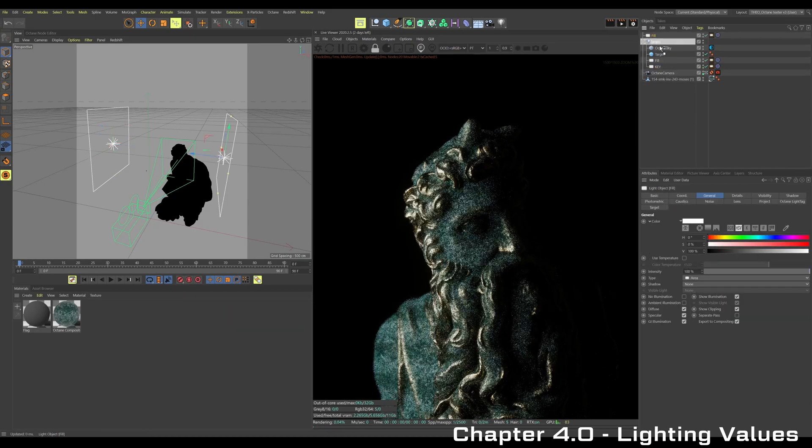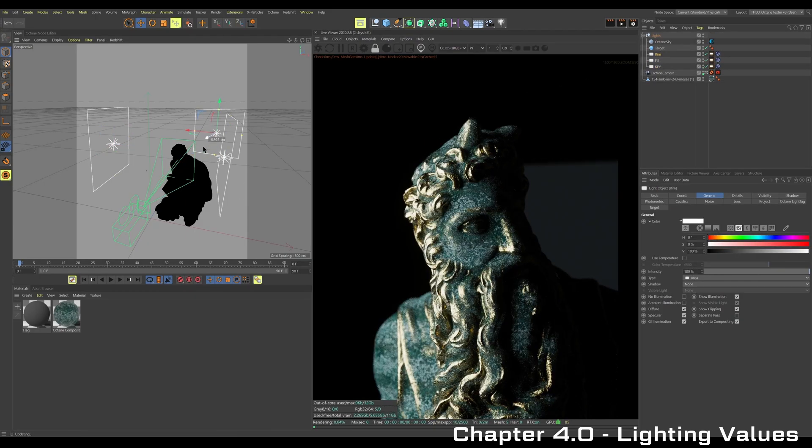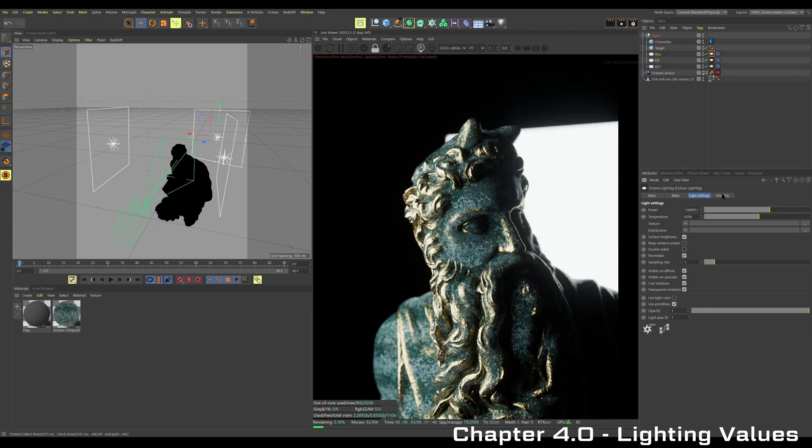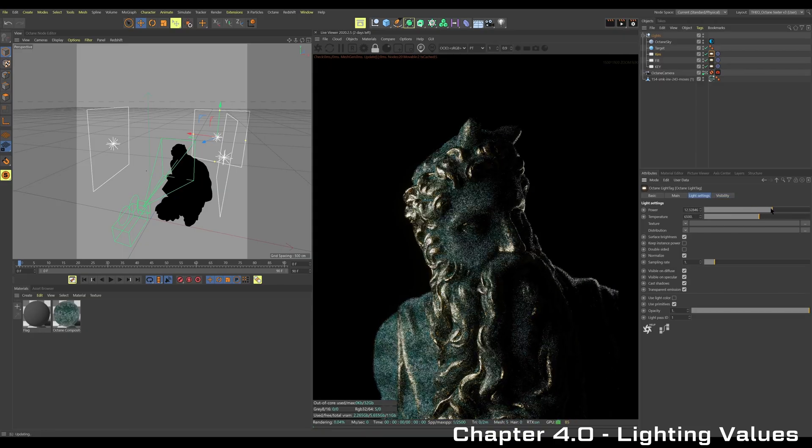First things first, we're going to be going over all the different lights inside of Octane and how to utilize and use all their different parameters.